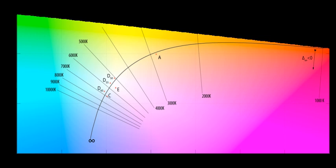Relation to CIE 1976 UCS: If u prime equals U, then v prime is 3/2 times V.